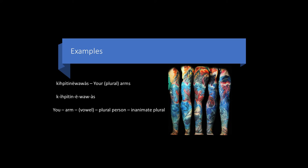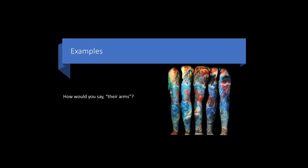Here are some examples. For your arms, we have kihpittin ewawas. Kihpittin ewawas. Note again that in the singular, your arm is kihpit. And then in plural form, you add in to it, for kihpittin ewawas. How would you say their arms? The answer is kihpittin ewawas.